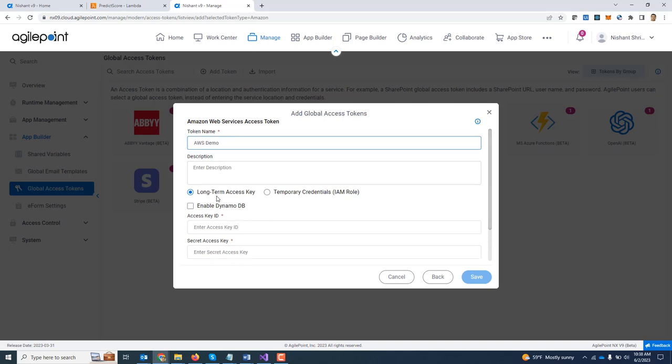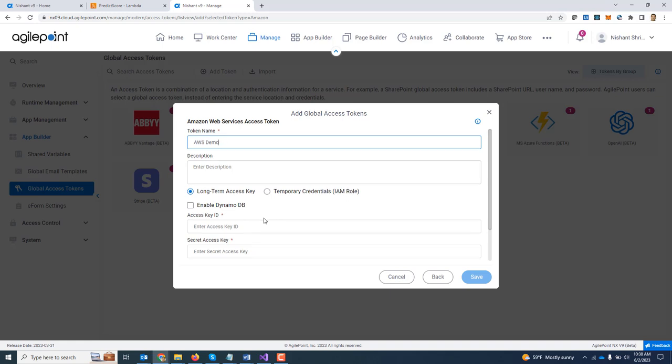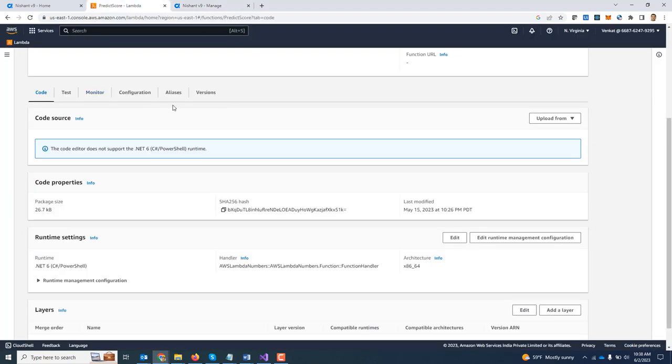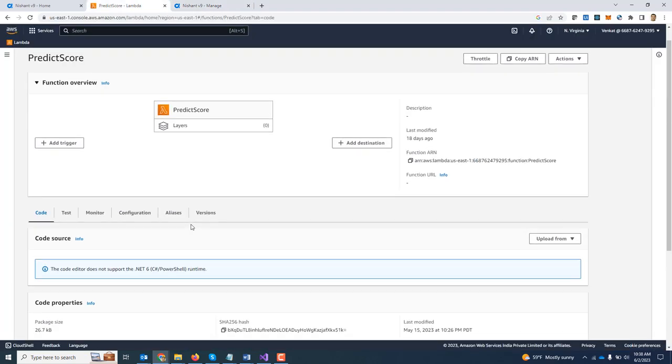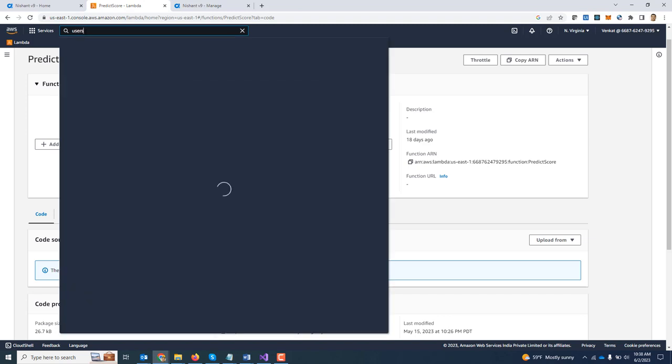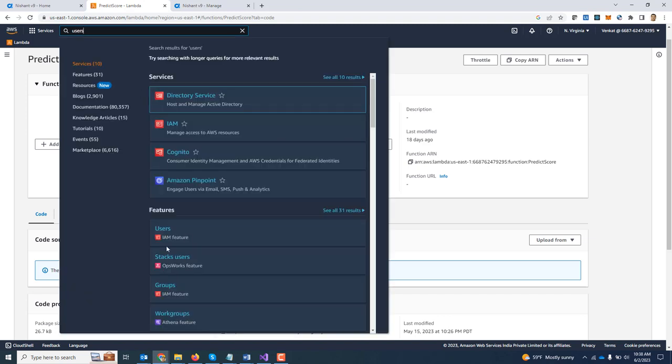Now I can either provide a long term access key or a temporary credential. You can refer to AWS documentation on how to get the values for these two. I am going to select long term access key. Now the way this works is I can go back to AWS, search for users, drill down.